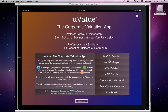uValue contains four models: the WACC model — the weighted average cost of capital, sometimes just called the cost of capital model — the adjusted present value (APV) model, the dividend growth model, and the real options model. Within the WACC model and the APV model, you will see that we have detailed and simple versions, and which one to use will depend on your goals with the valuation or the type of person doing the valuation.